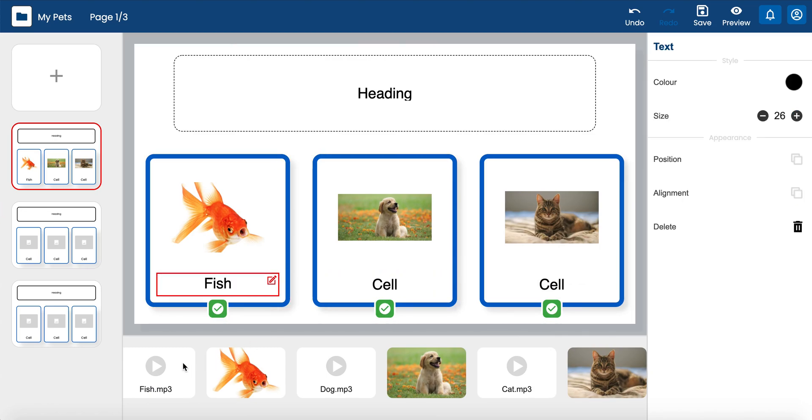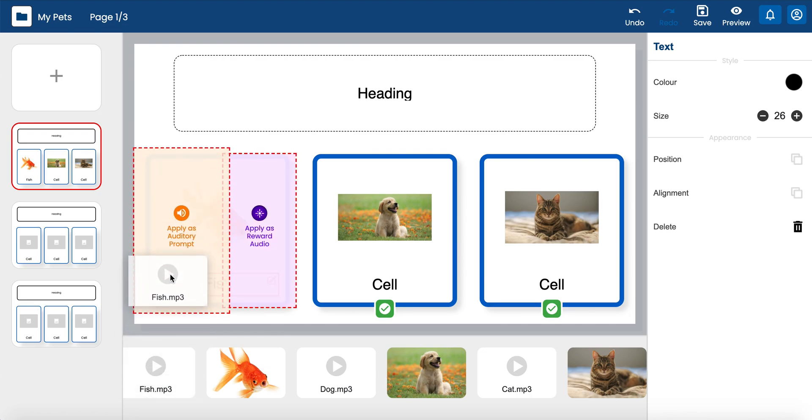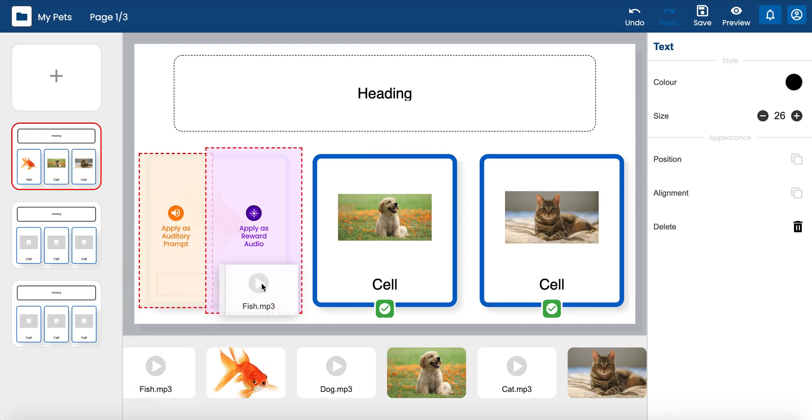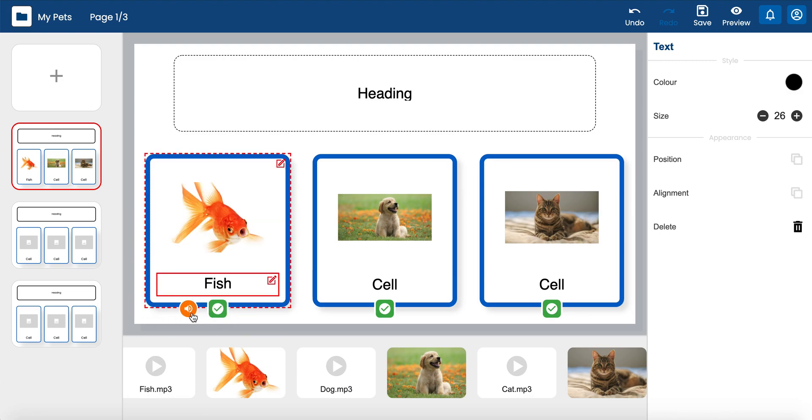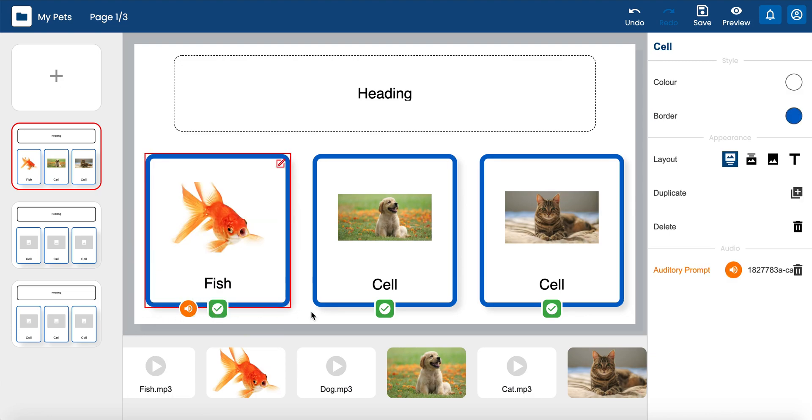When you drag audio onto a cell you will be prompted to apply it as an auditory prompt or as reward audio. The audio can be previewed by clicking the small icon, or you can select the cell and see the information in the edit panel on the right-hand side of the screen.